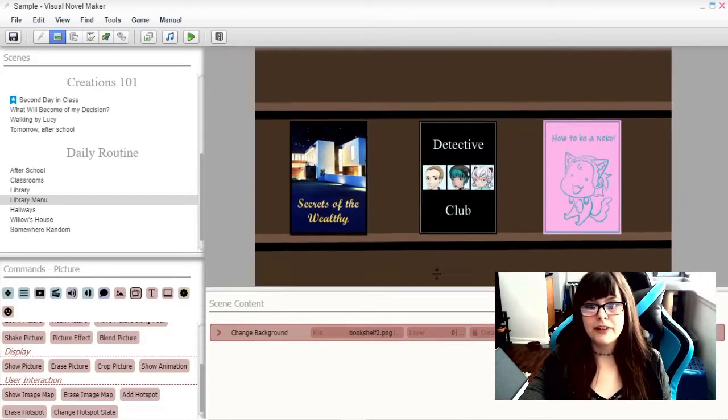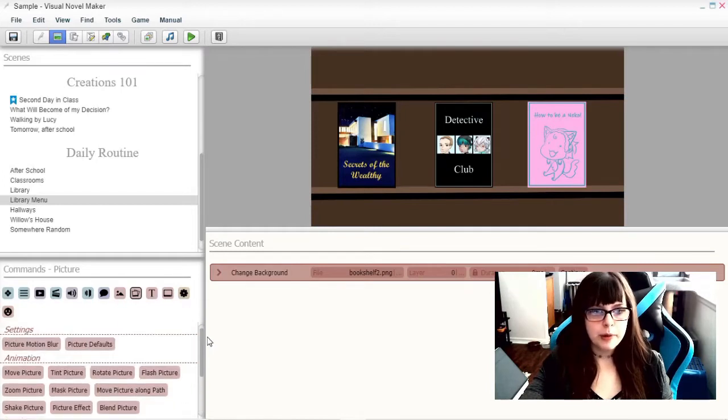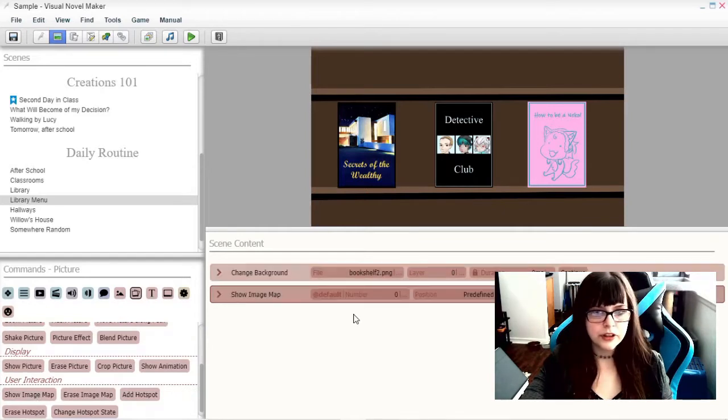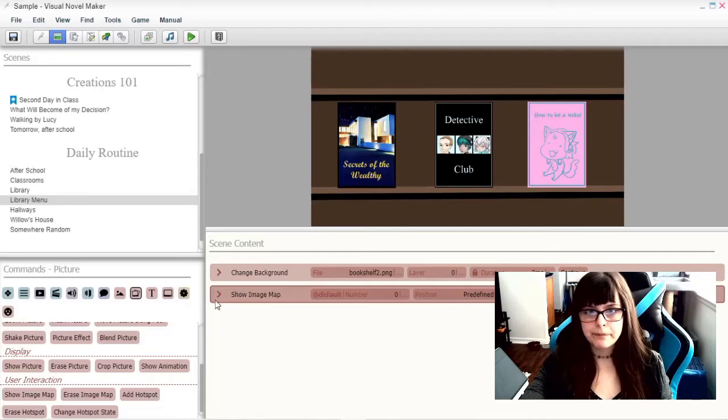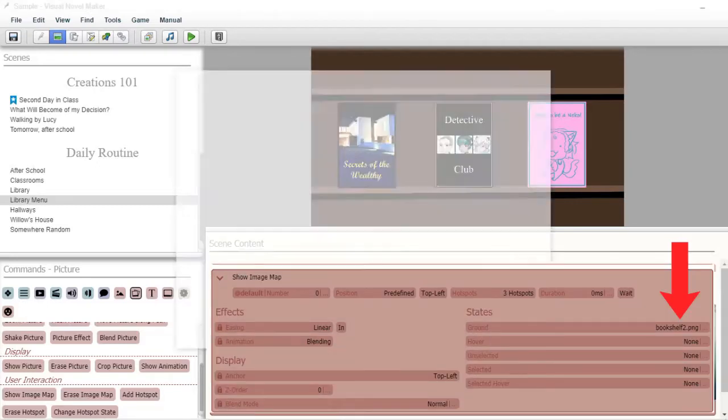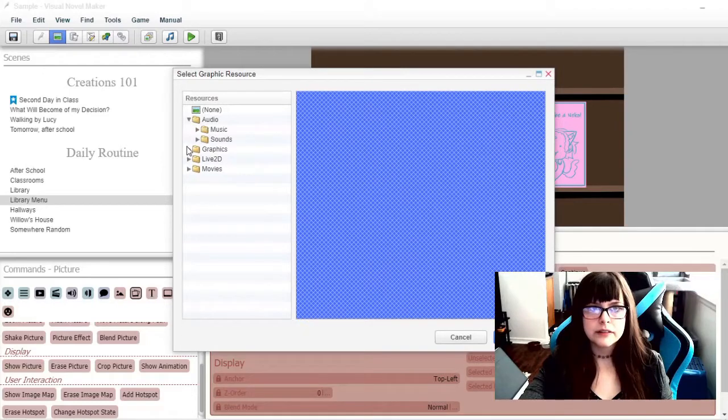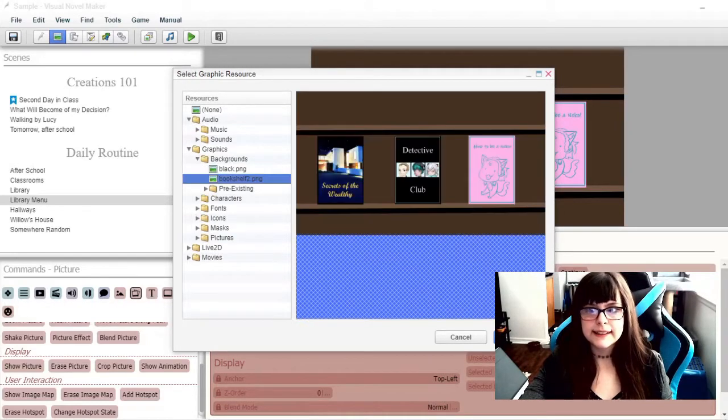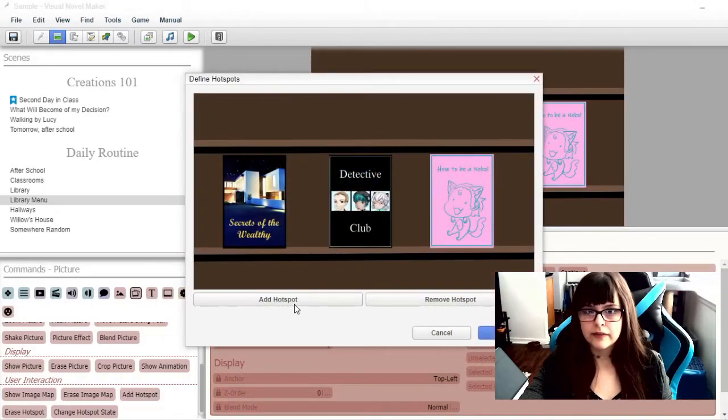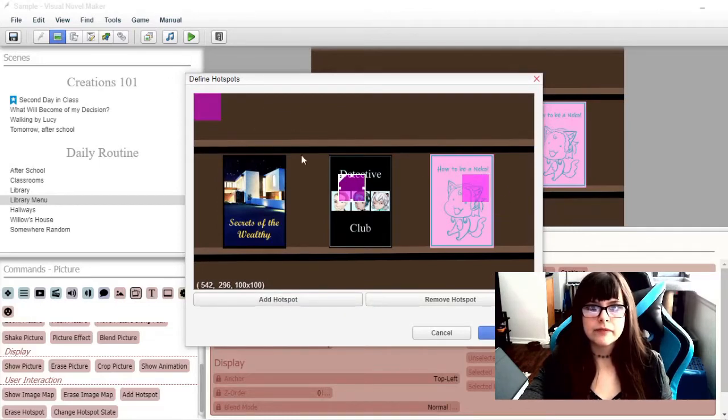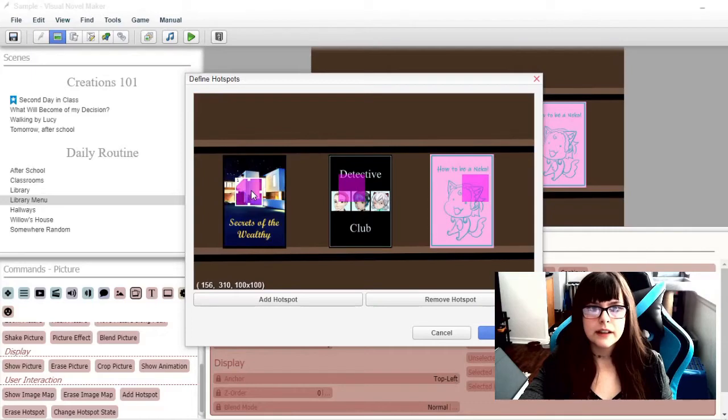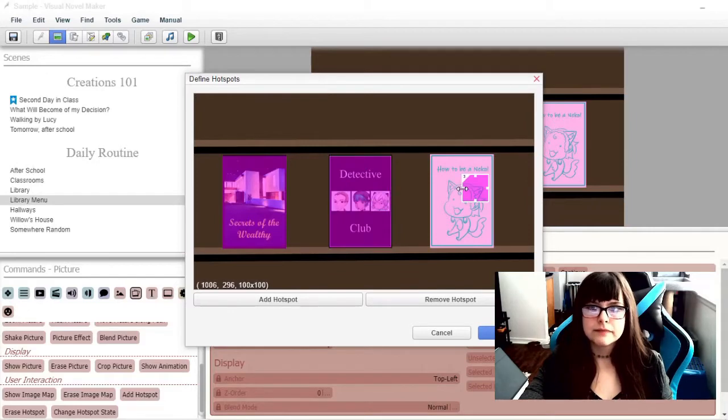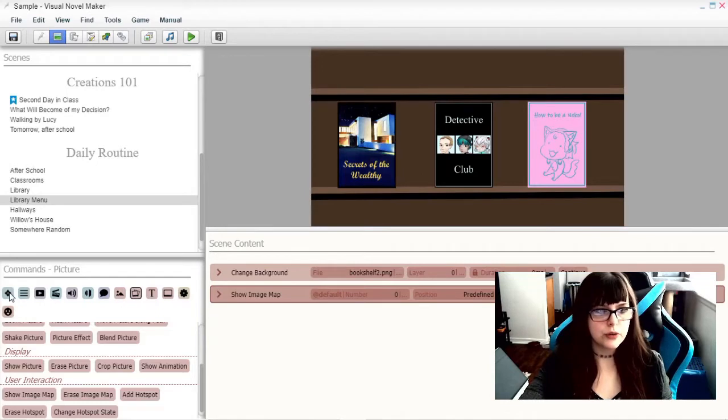For us to take out these books, we will need an image map, first off. We will do that with Show Image Map. And add the Bookshelf. And we will add three hotspots, one for each of the books. And we will add labels for each of the books, as usual.